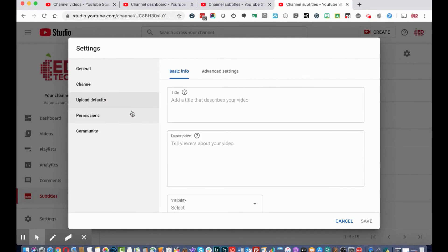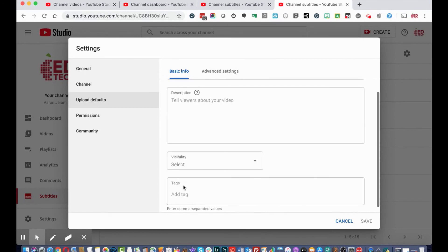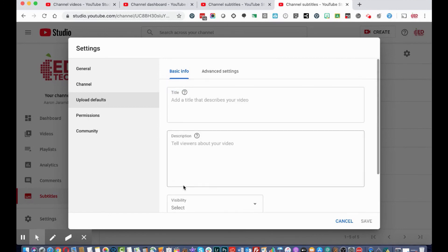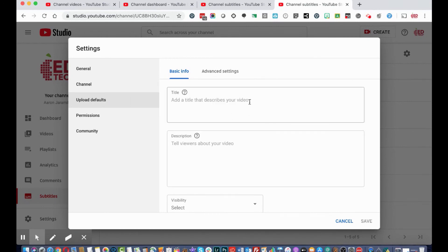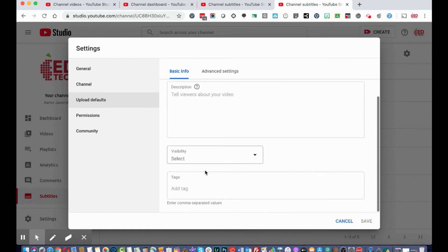You can also change your upload defaults to automatically apply a basic title, description, visibility settings, and tags to every video you upload. This helps streamline the upload process — for example, setting a default description like 'classroom video' or 'elementary school video,' selecting 'Public,' and adding appropriate tags so they import automatically every time.